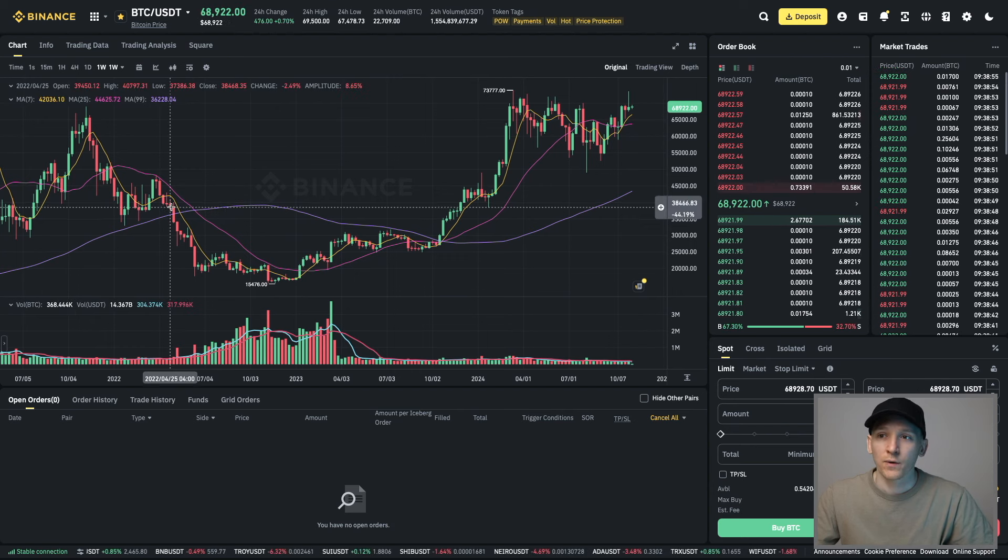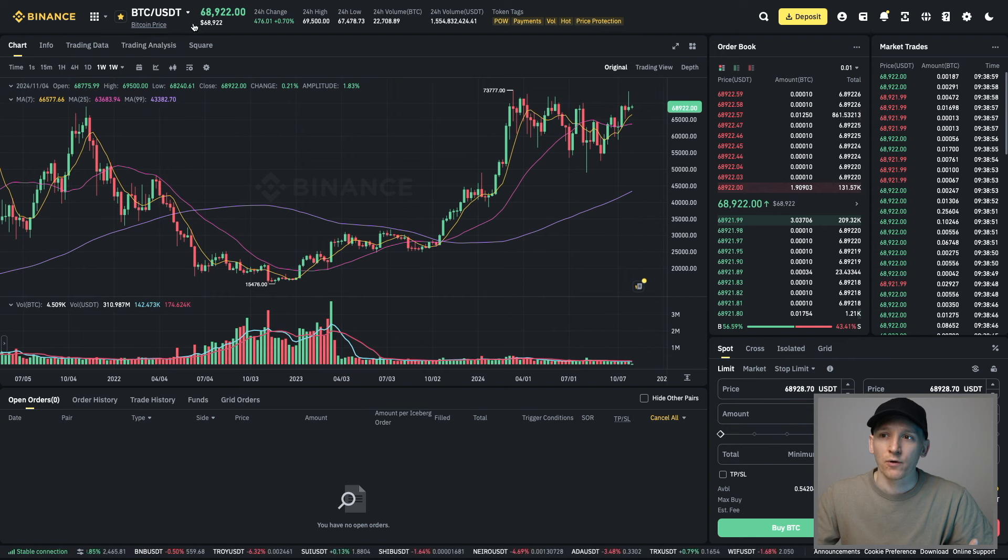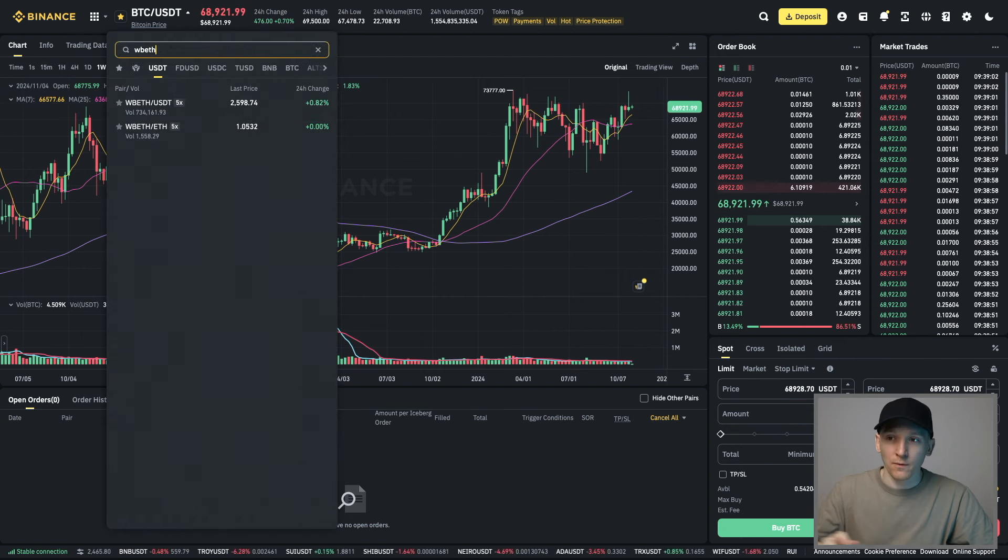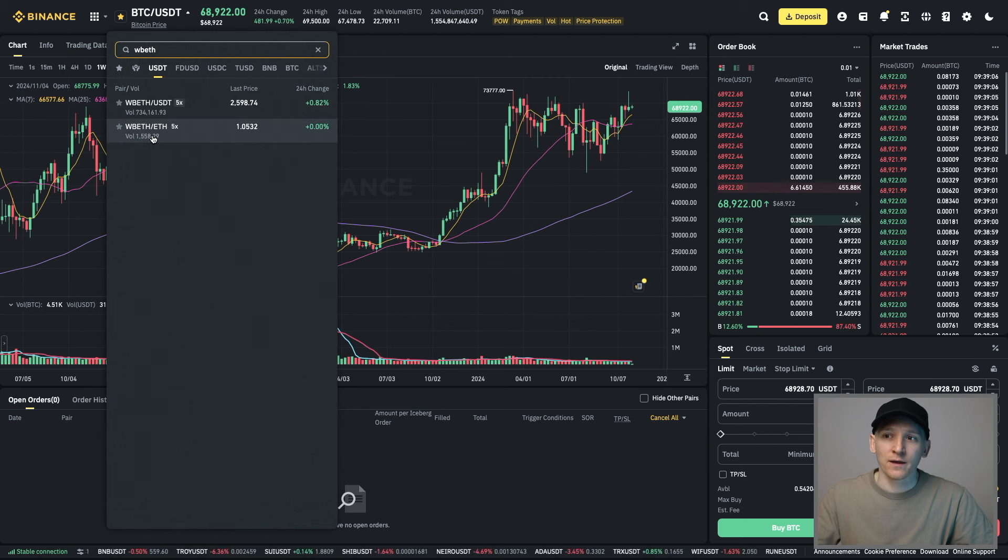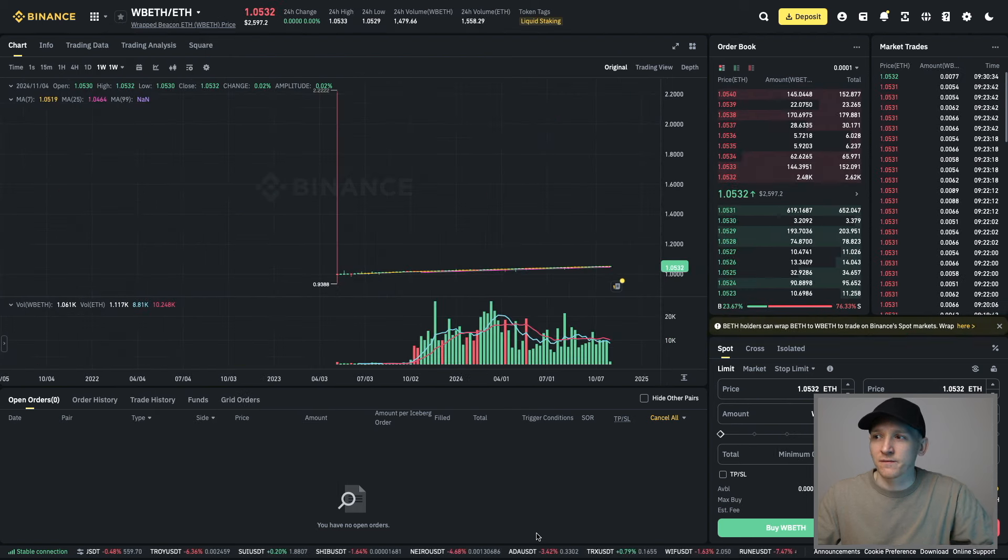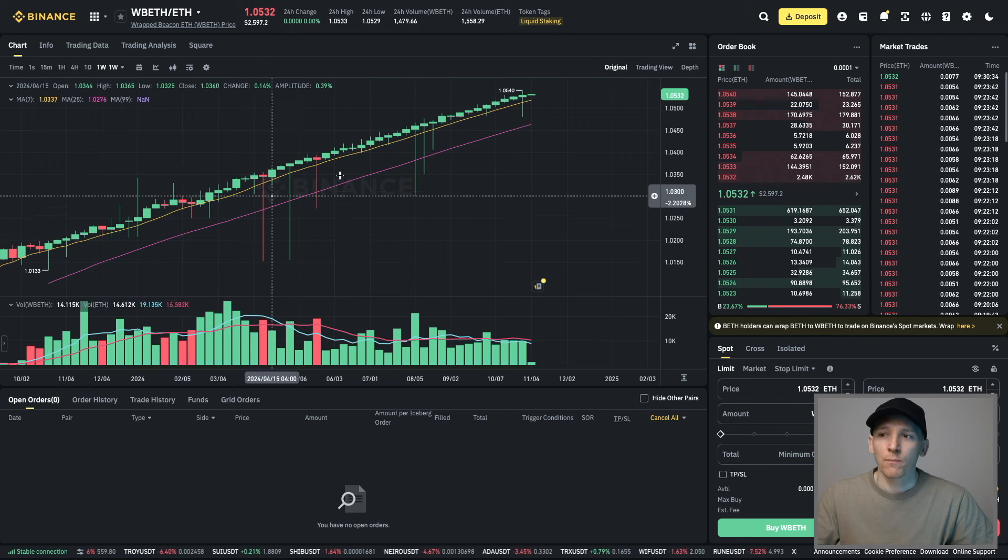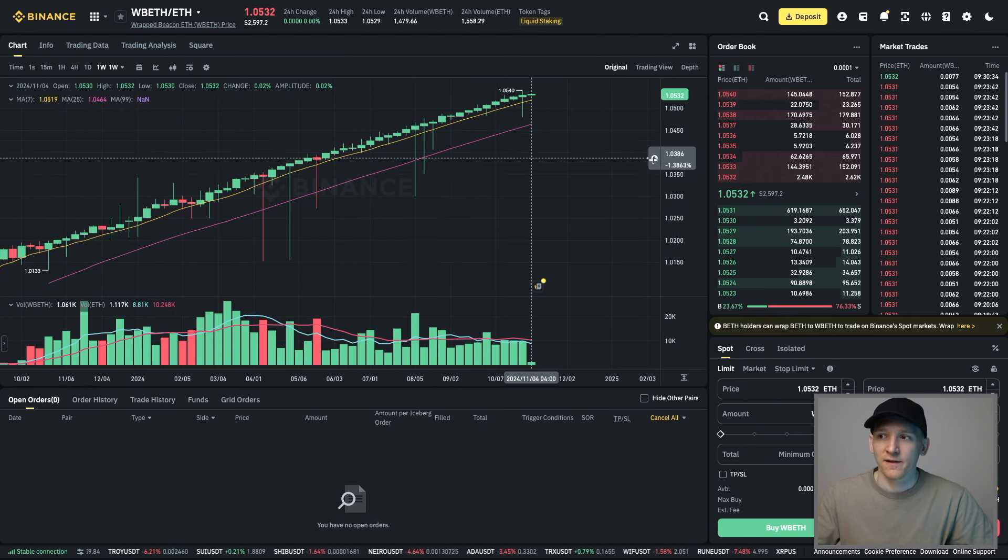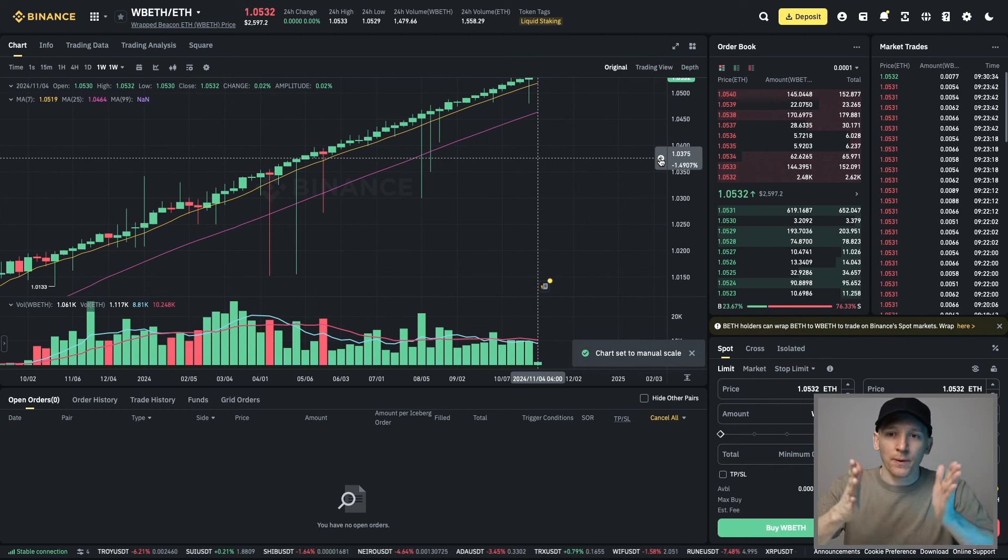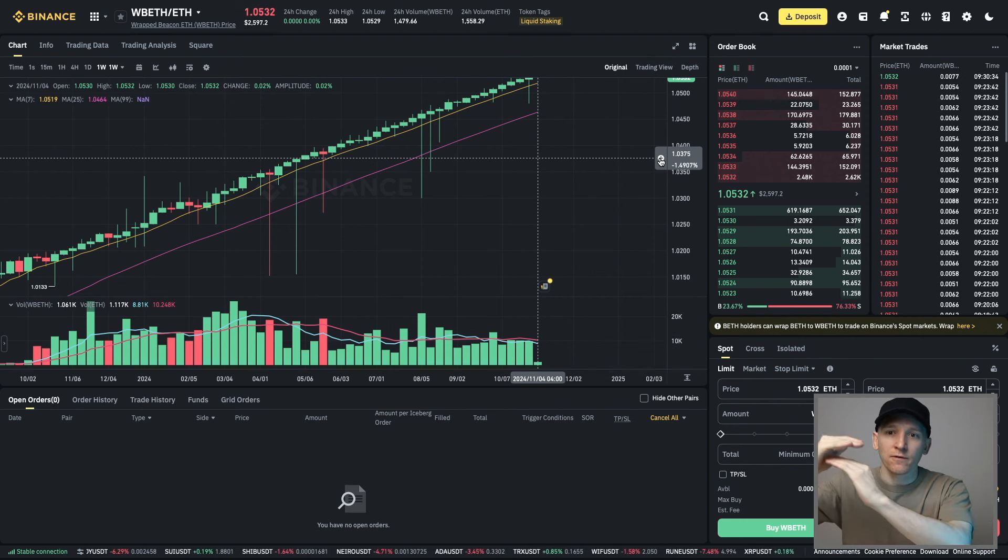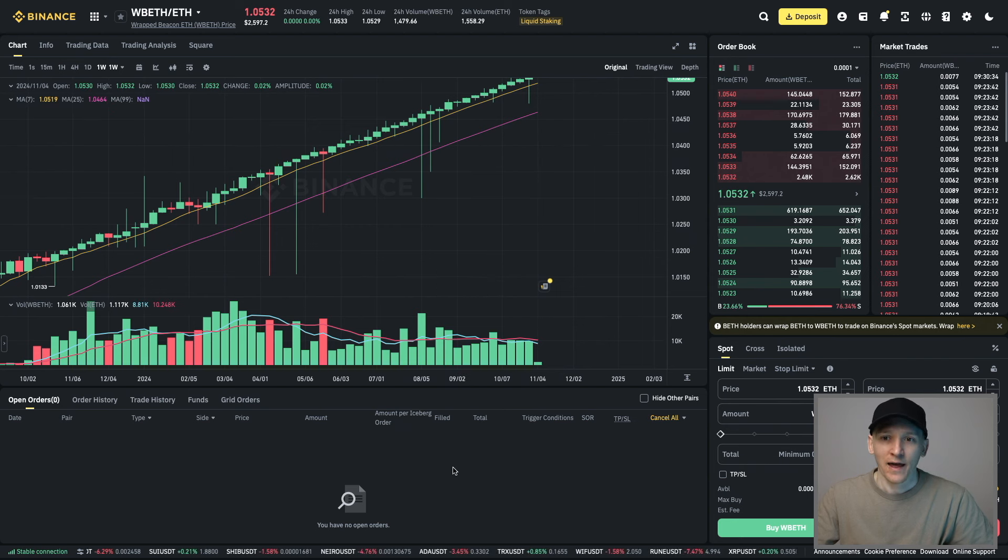If we go to Binance spot trading screen and choose the assets we want to trade, I'll search for WBETH. You can see it trades against two pairs: WBETH against ETH and WBETH against USDT. If we click WBETH against ETH, you can see this march upwards in WBETH against ETH. Like I said, it is one ETH plus the staking rewards. It's always going to be gaining those staking rewards each day against ETH.